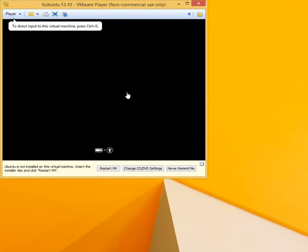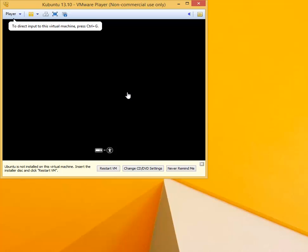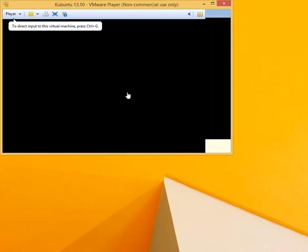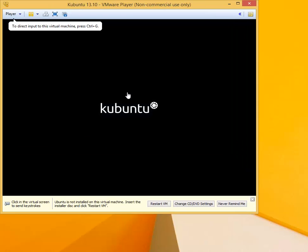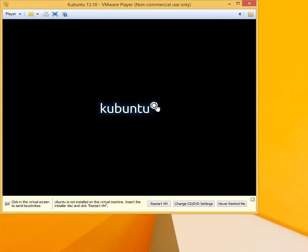The virtual machine restarts, and at this point it will detect the installation medium and it will start the installation. We'll need to wait a bit. Now the Kubuntu logo appeared, so the installation began.